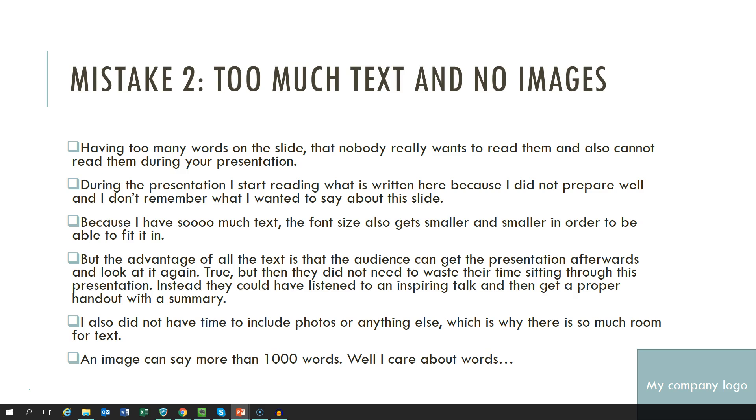Mistake number 2. How many of you have lived through presentations where the presenter was just reading the text that was on the slide, most probably having their back turned towards you? Or there was so much text on the slide that you were not really sure if you should continue listening to the presenter or start reading the slide instead? Too much text and no images is not helpful to getting your message across.